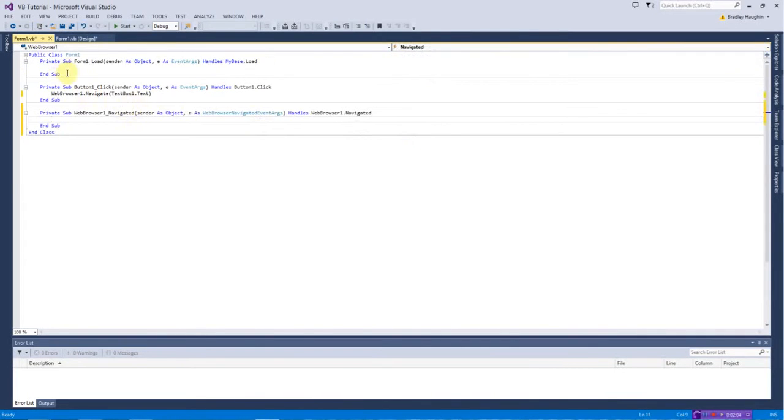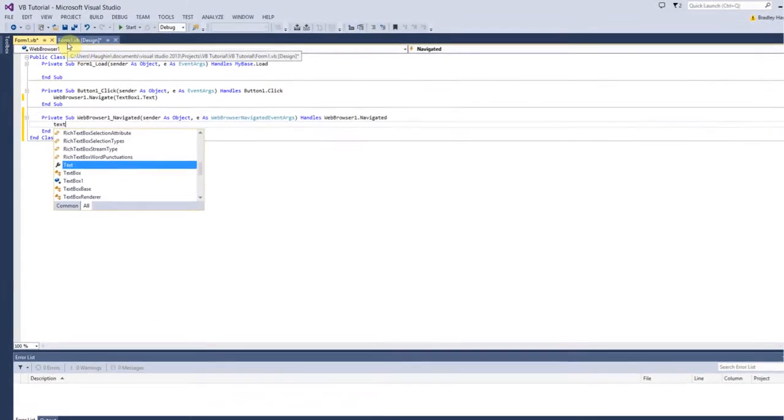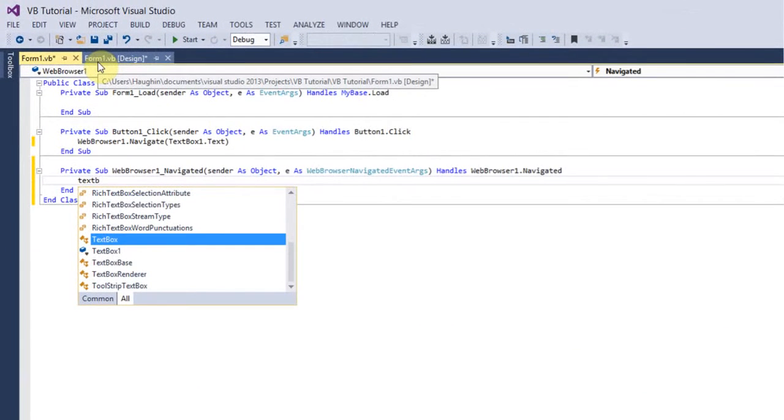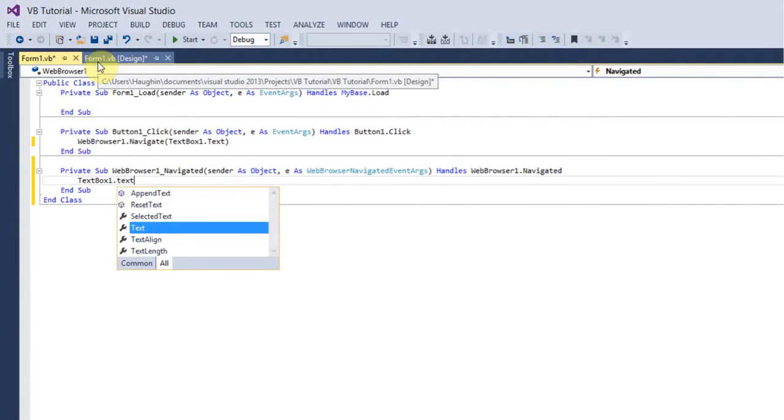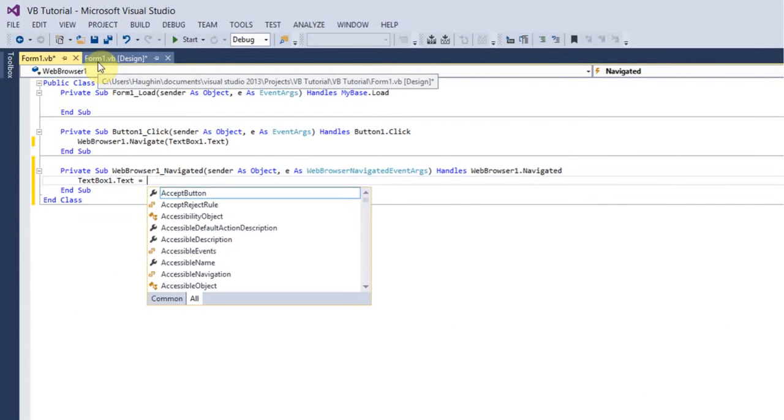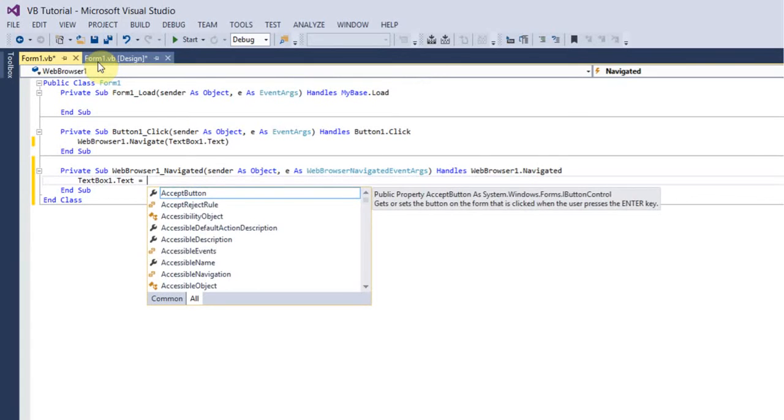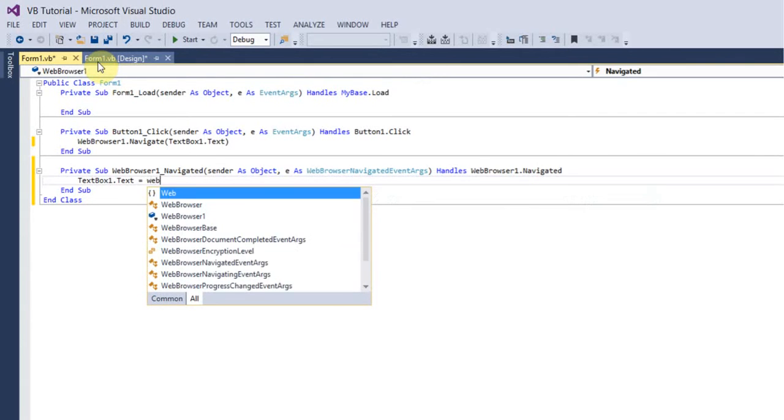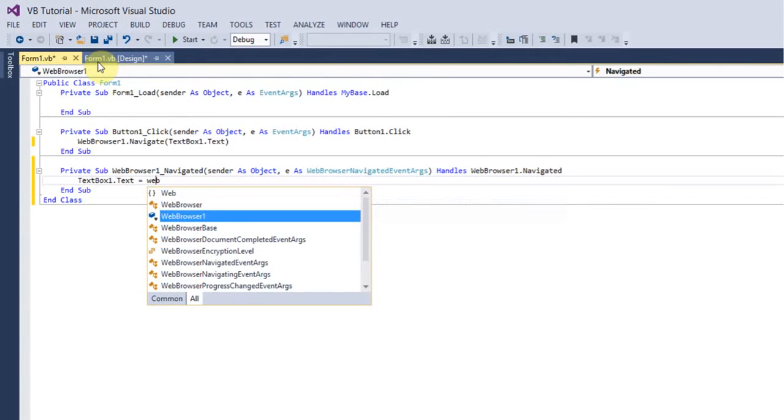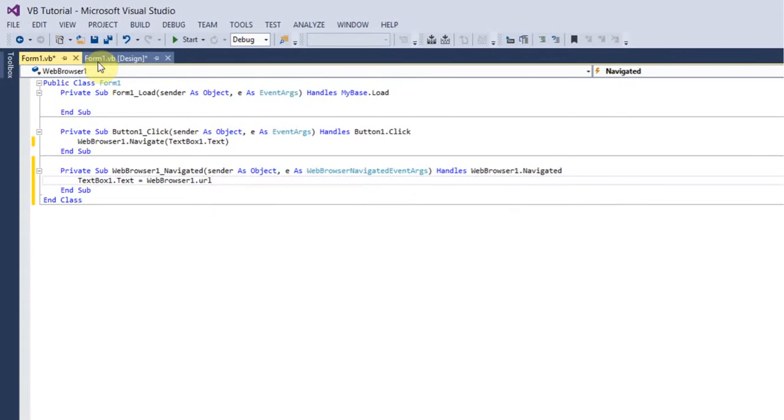So that's what you want to do and then all you want to do after that is just put in TextBox1.Text equals WebBrowser1.URL.URL.ToString.